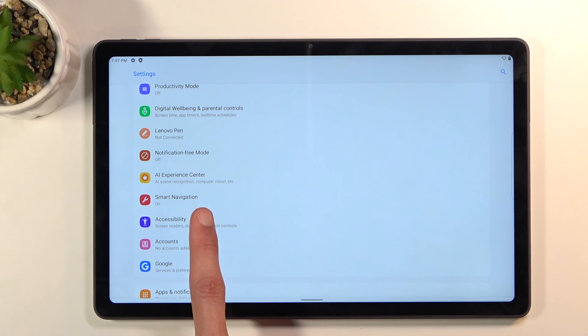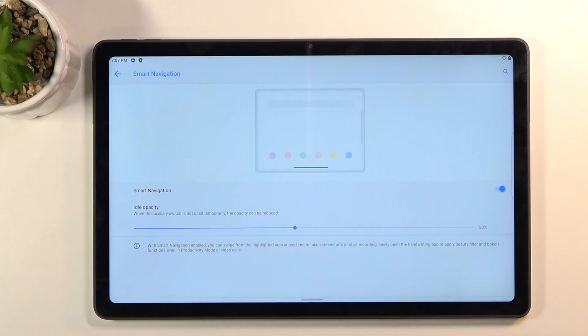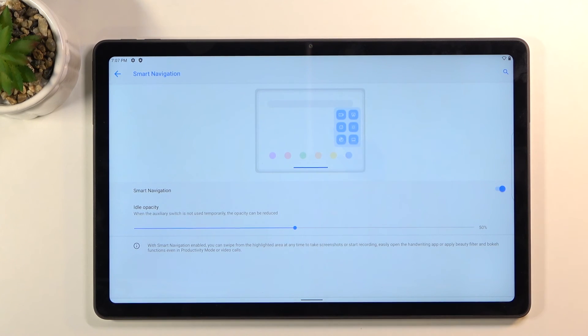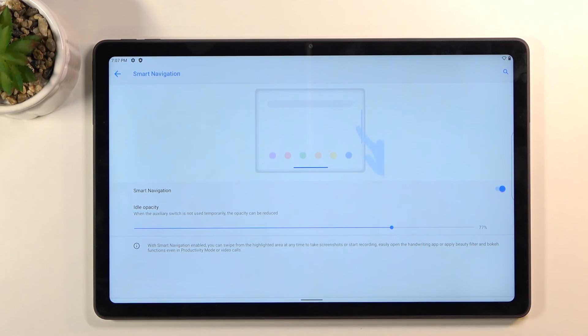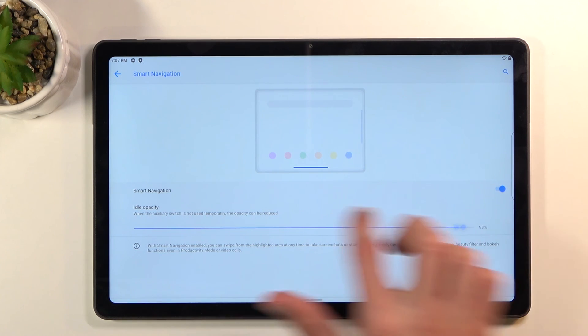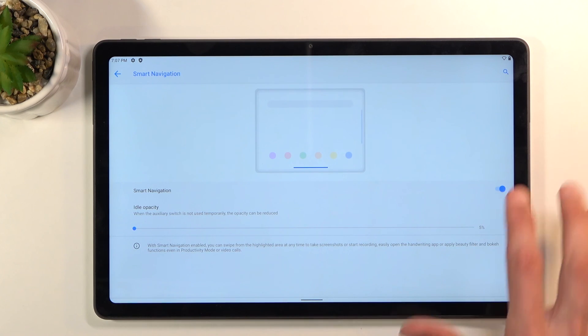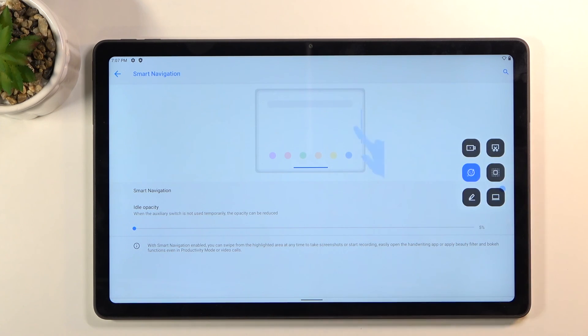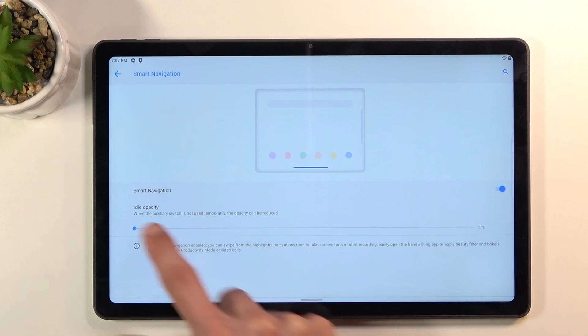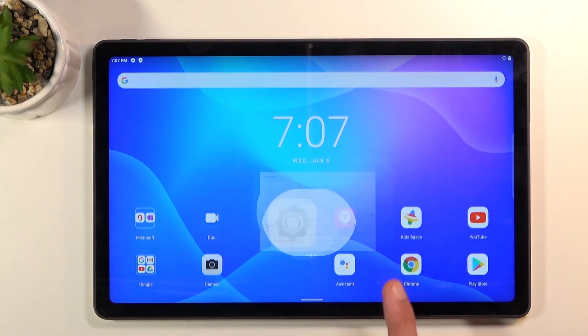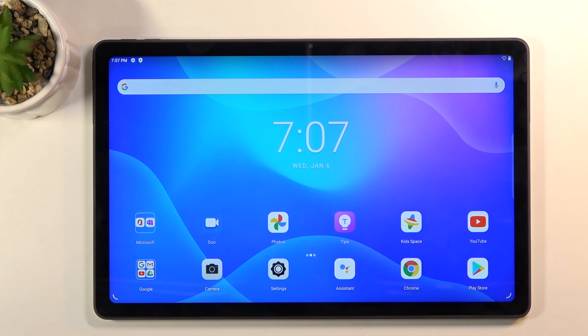All we need to do is go down and we have a smart navigation setting right here and simply turn this on and that's it. You can also change the opacity of it, of this part on the side, as you can see. If you don't want to see it you can completely remove it if you don't want to see it and then turn it up.